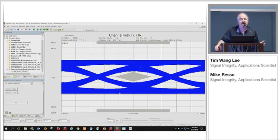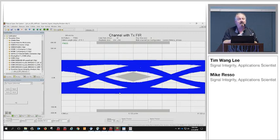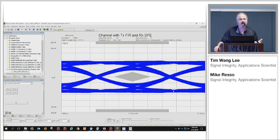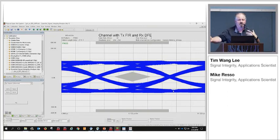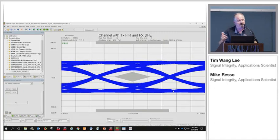PLTS is not as powerful a simulation engine as ADS, but you can import ADS files and export back and forth between these two platforms.